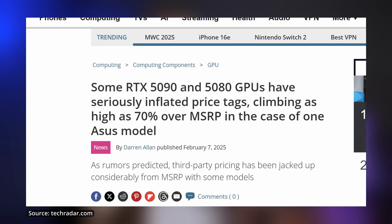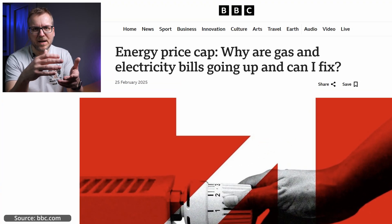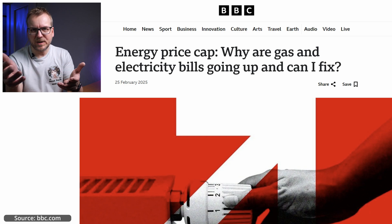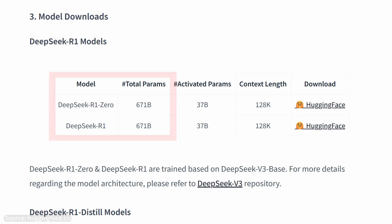Local GPU prices are climbing new heights and sometimes it's even difficult to get one, like the current Nvidia 5000 series, and electricity is far from being cheap. On the other hand, AI models are growing in size and complexity, demanding more GPU performance and VRAM.